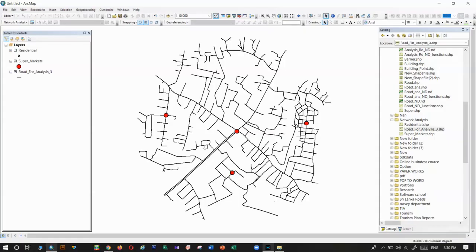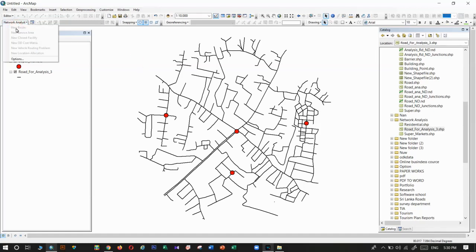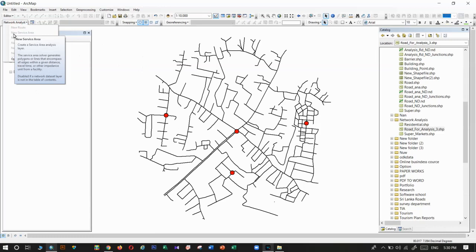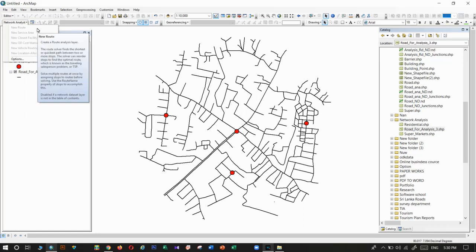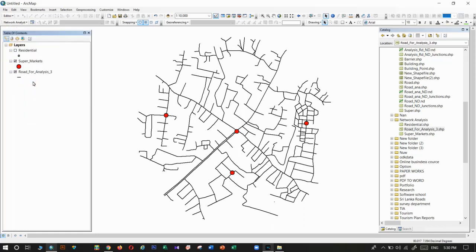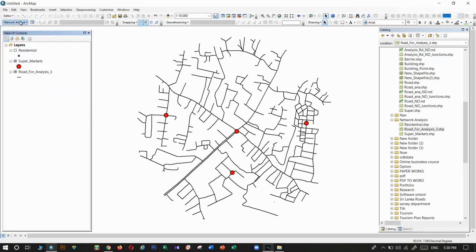Hi guys, this video talks about the network analysis tool in ArcGIS. The network analysis tool is one of the tool packages in GIS. Today I will introduce that tool and explain how to prepare data for that analysis.